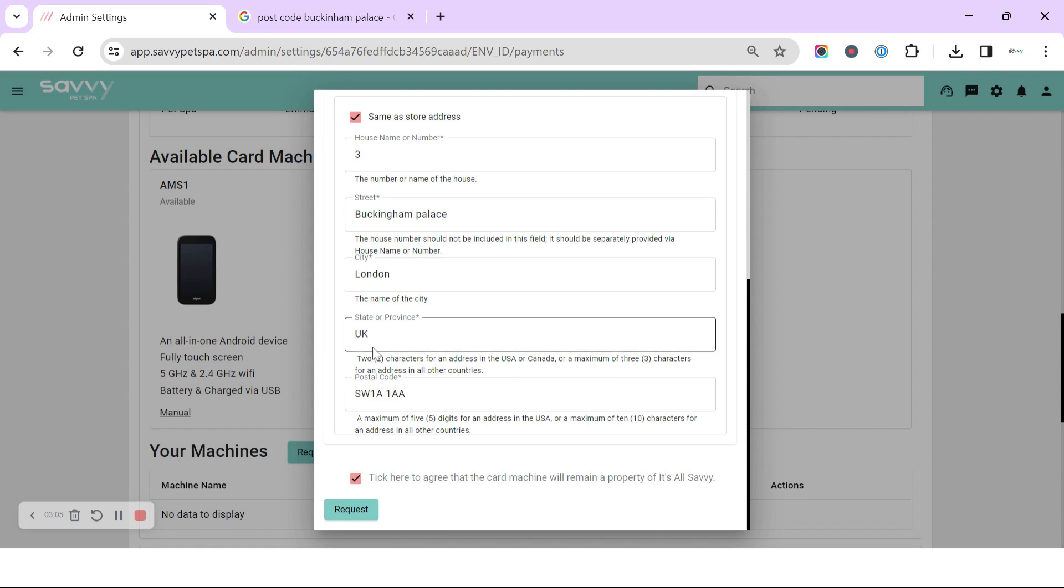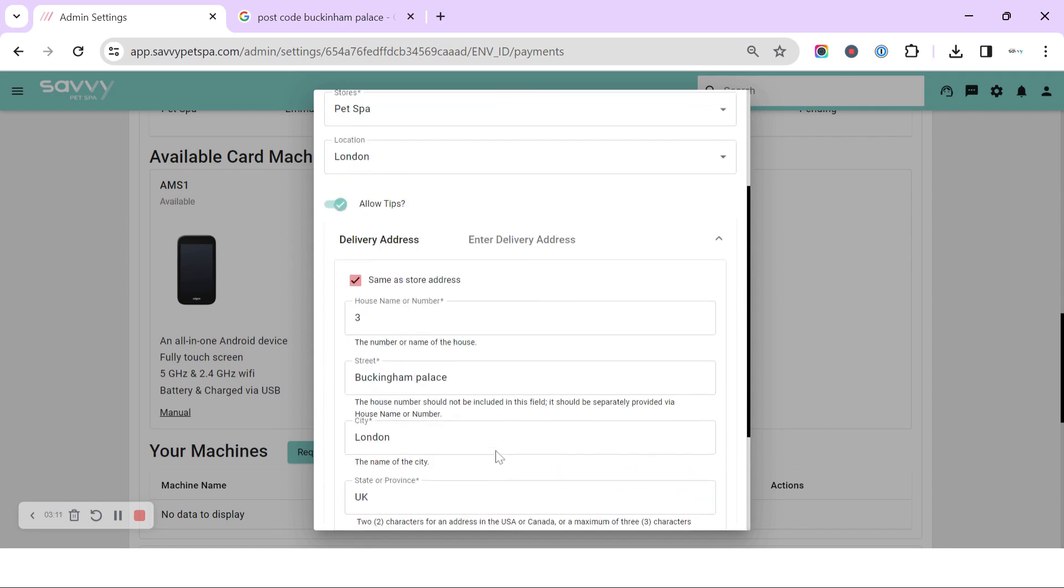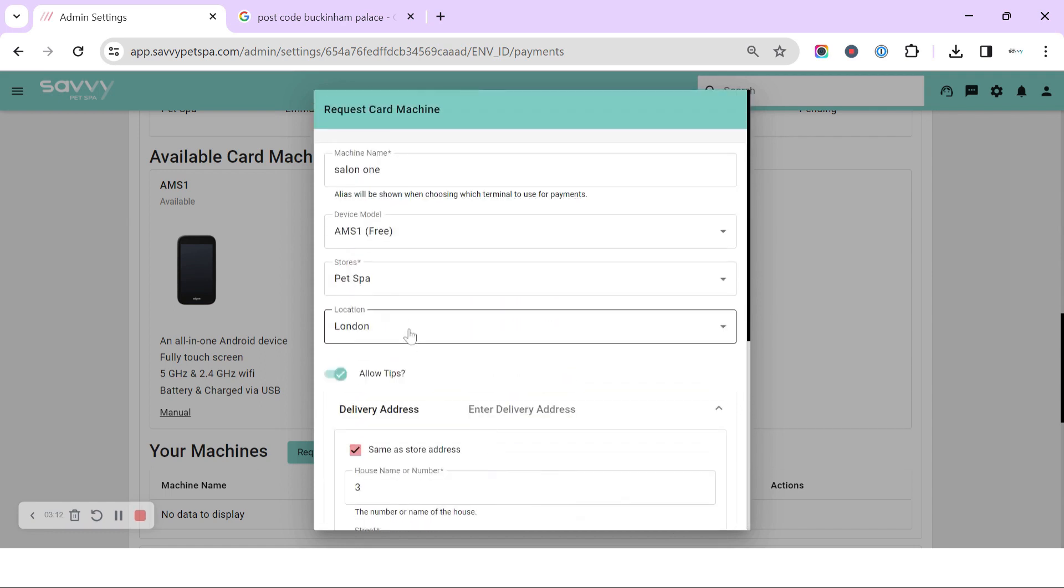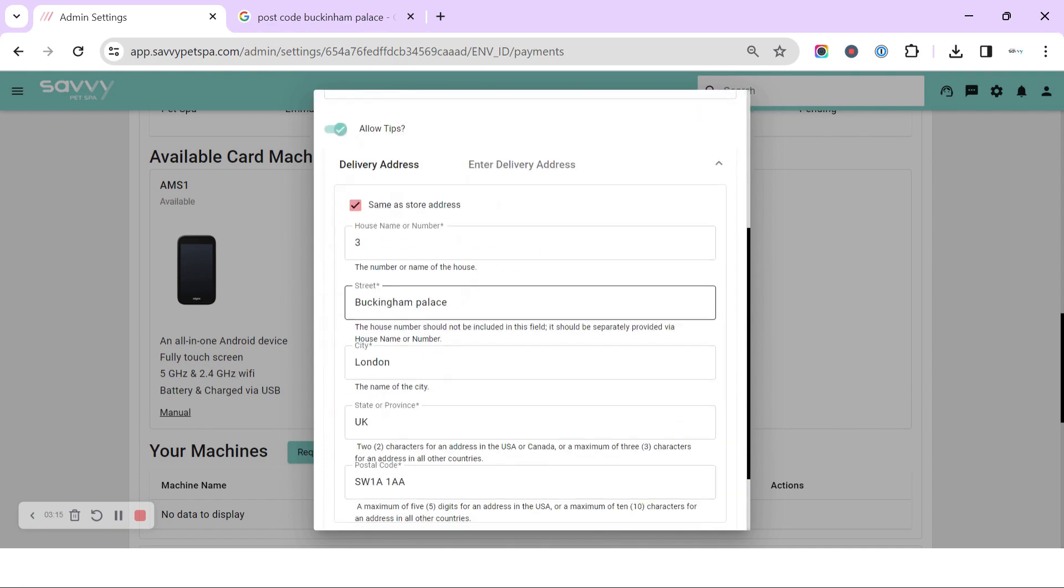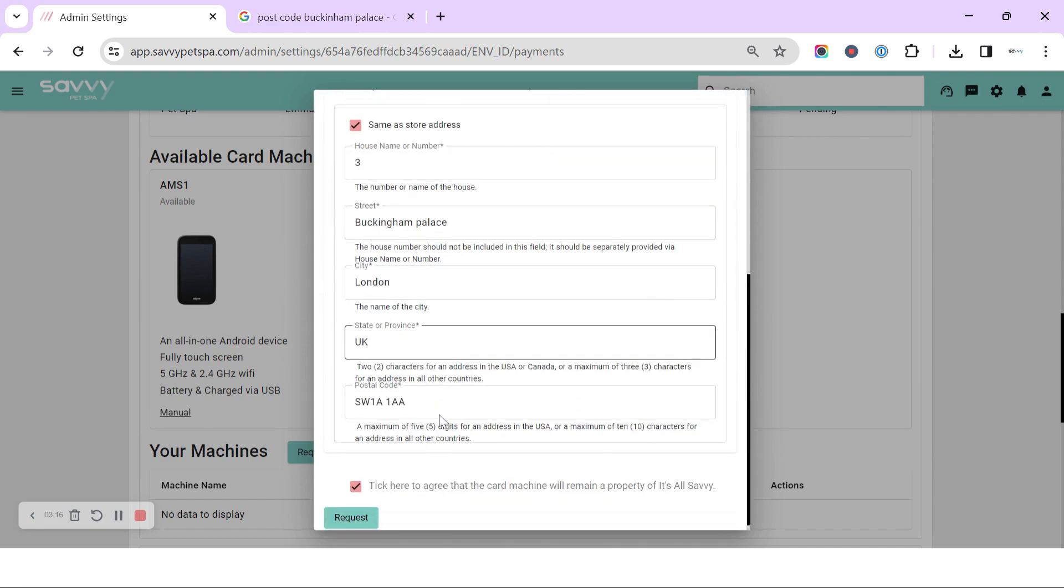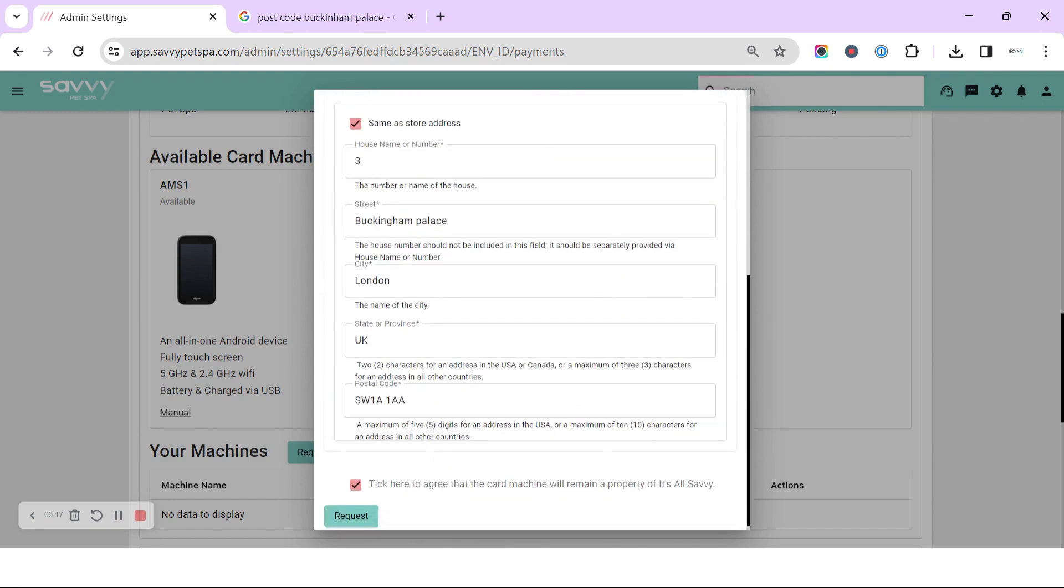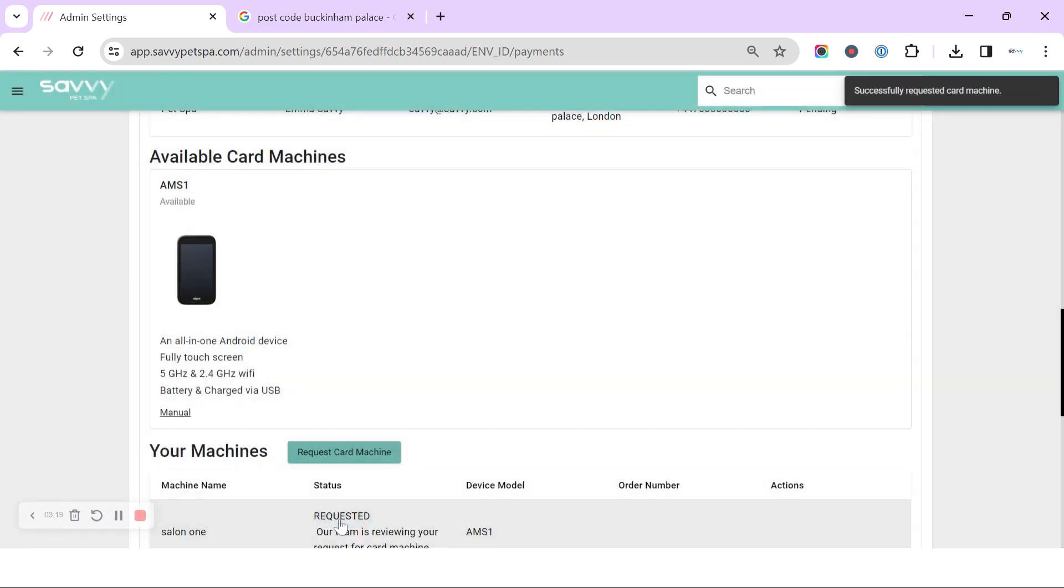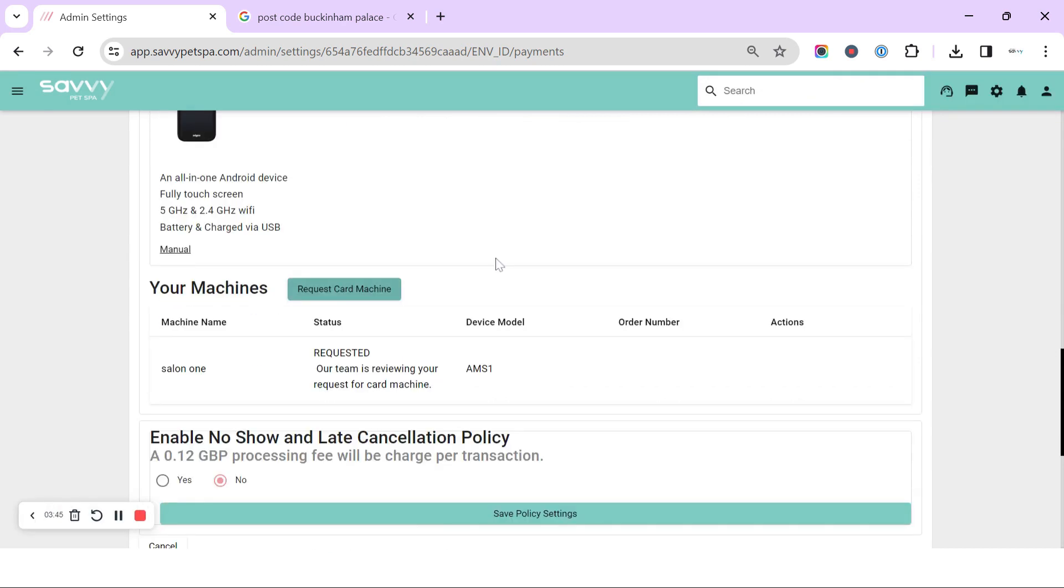Now we can click request. That request will only turn blue once we've got everything filled in, so we can double check up here, double check in our delivery address. All fields that are mandatory have been filled in and then we can click request. Then when we scroll down, we can see your card machine has been requested.